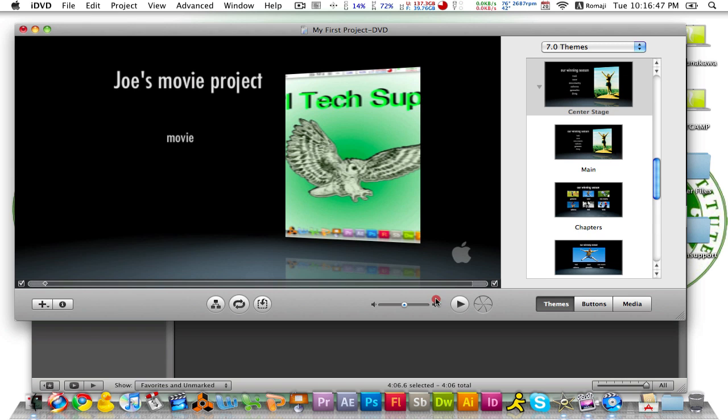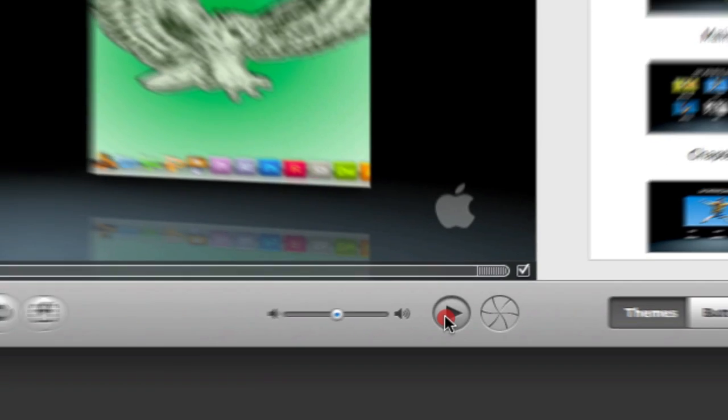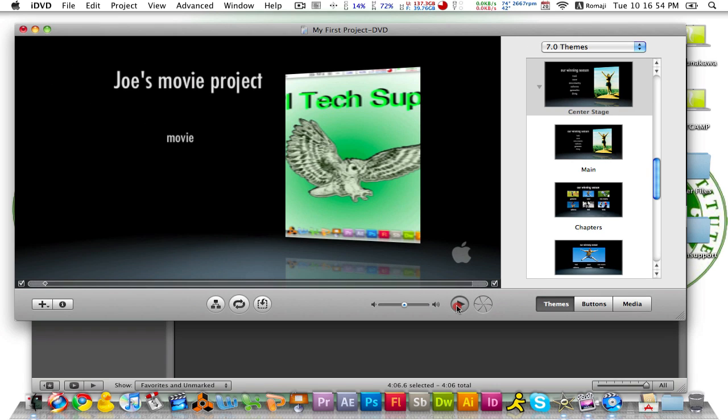Now if you want to preview the video, just press the play button right here and it is going to simulate as if this video was a DVD.